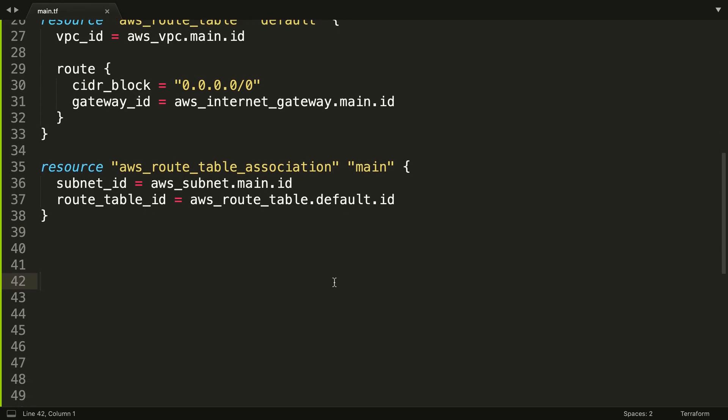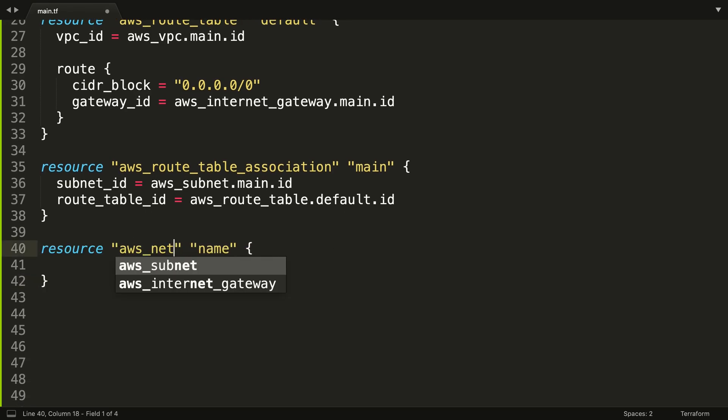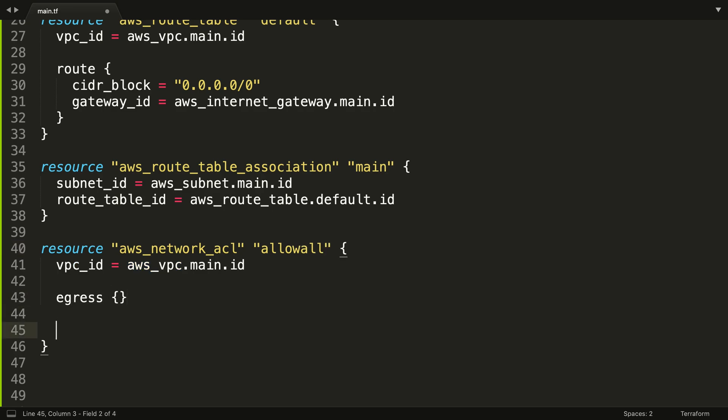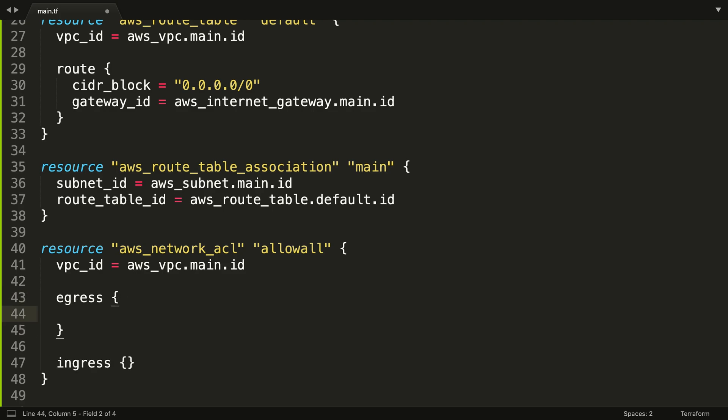All right, we need two more resources, so we need a network ACL at this point. And we're just going to call this allow all. We're going to create a couple of blocks here, internal configuration blocks. Remember when I was saying earlier, if it has an equal sign it's a map, but in this case it's like a configuration block within the resource itself. That's what we're going to be creating here.